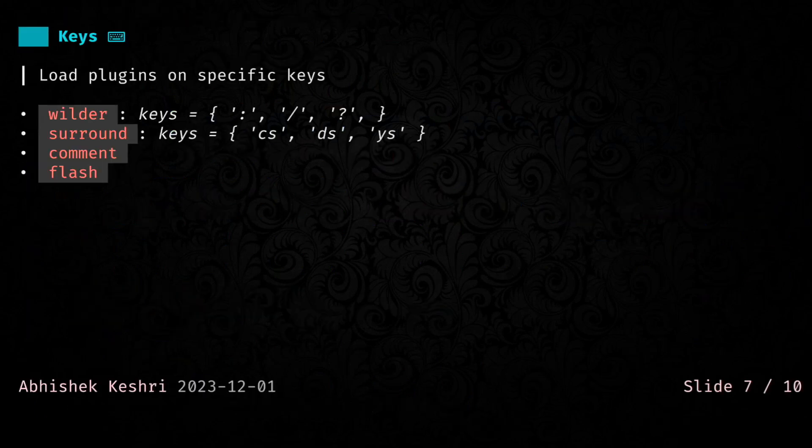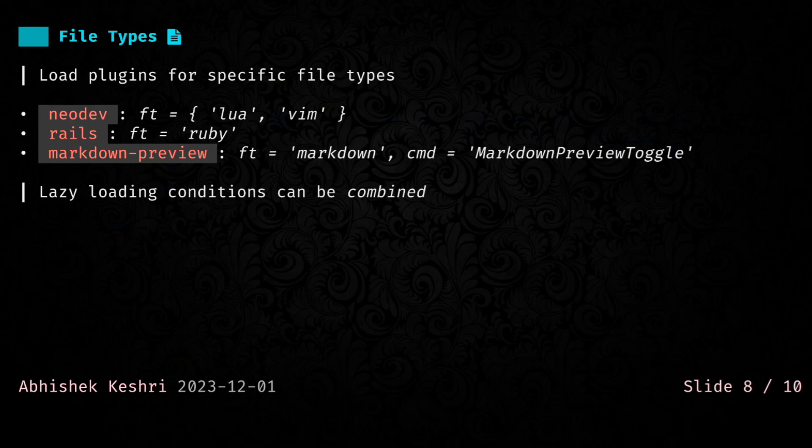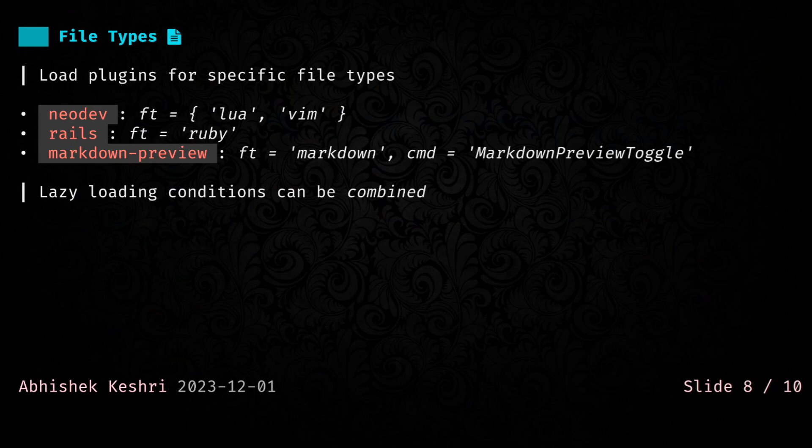Next one is file types. Again, super straightforward. These would be plugins that you only want to load when you are editing some specific file. From the examples of plugins, you can guess that when I'm only editing Lua file or a Vim file, only then I want to require or load Neodev. Only when I'm editing a Ruby file, I want features from the Rails plugin. You can actually combine these conditions as well. If you check on the Markdown one, not only it checks for the Markdown Preview Toggle command to be triggered, but it will also check which file type we are on currently. Based on that, it will load the plugin.